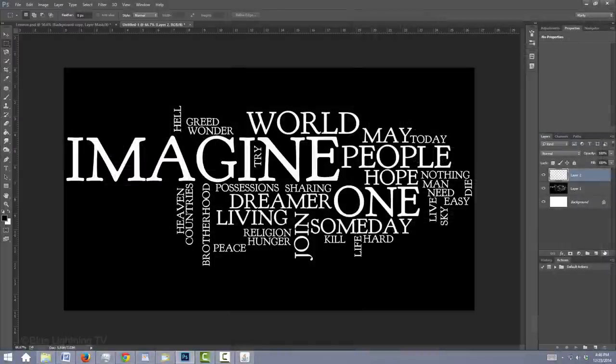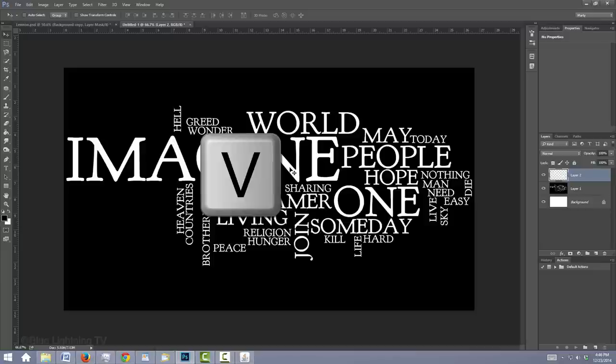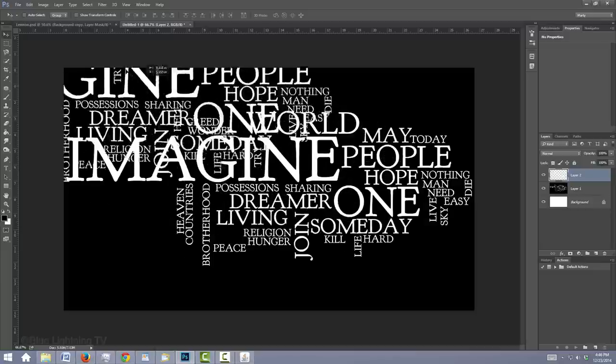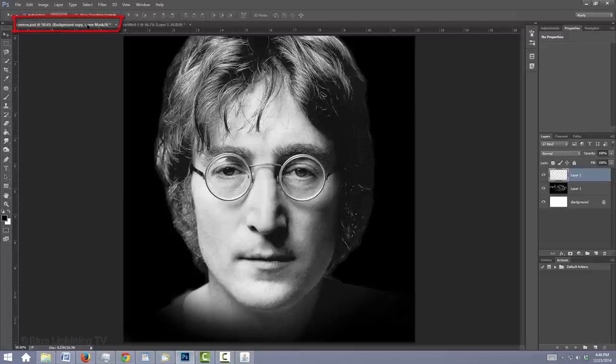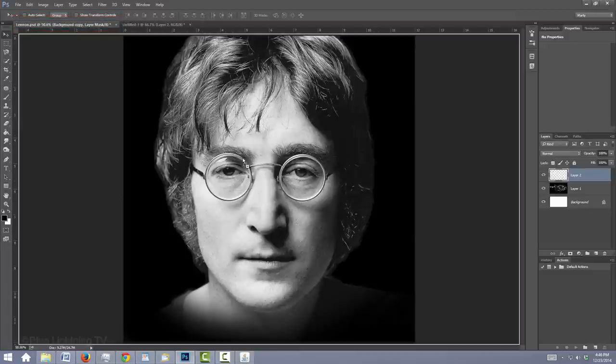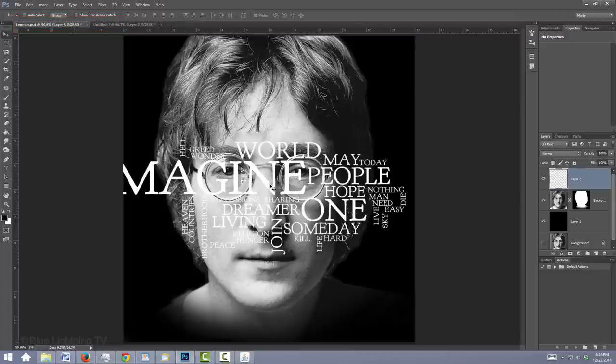To get your white text design onto your subject, press V to open your Move Tool and drag it up onto the tab of your subject. Without releasing your mouse or pen, drag it down onto the face and release.